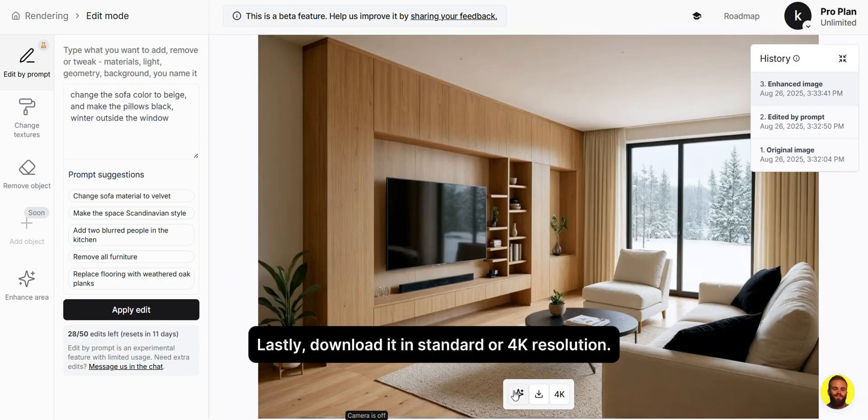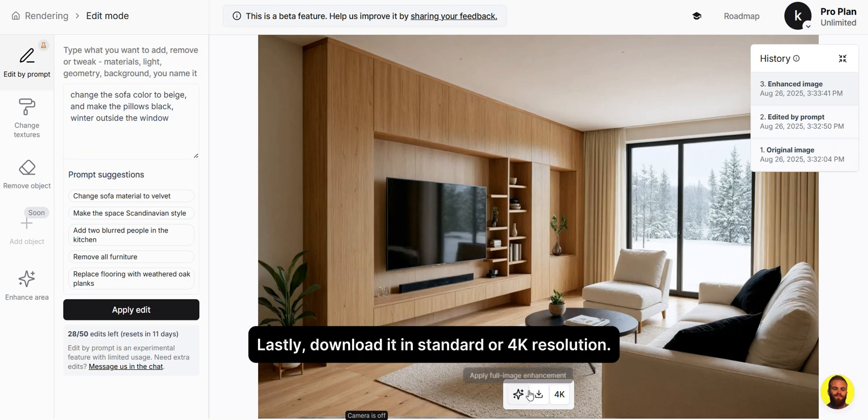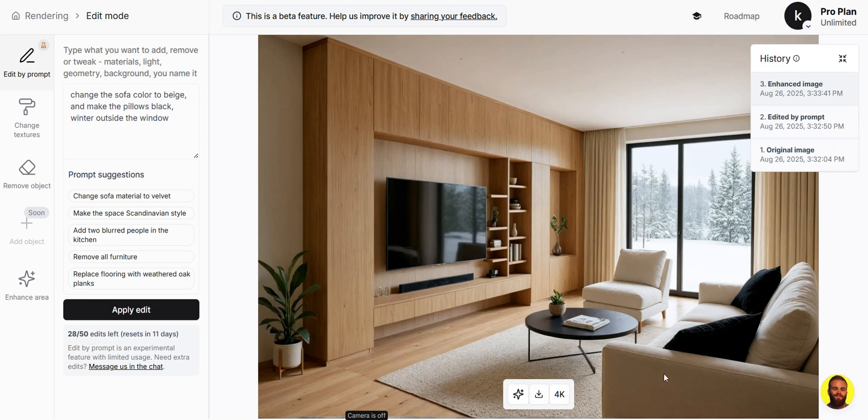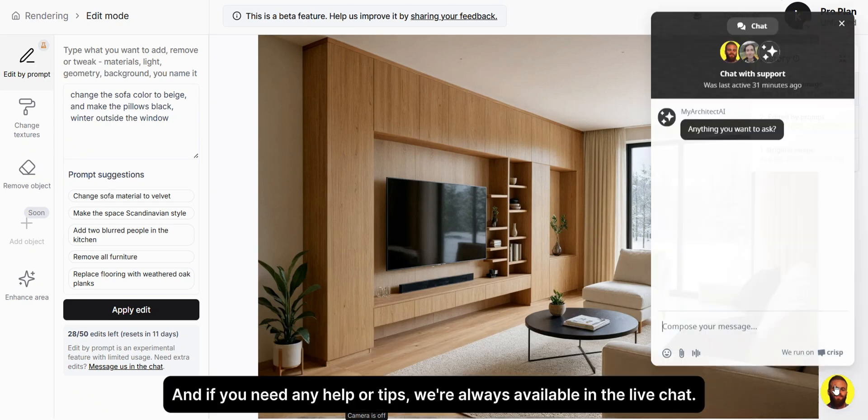Lastly, download it in standard or 4K resolution. And if you need any help or tips, we're always available in the live chat.